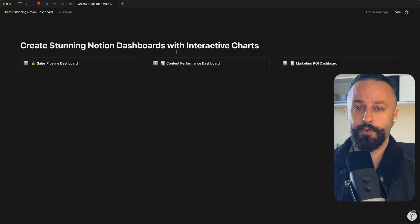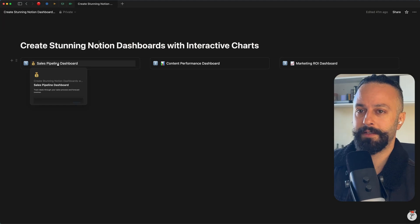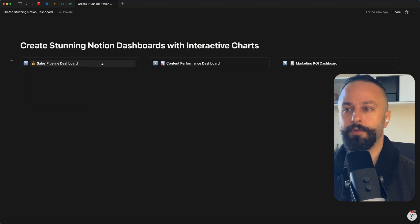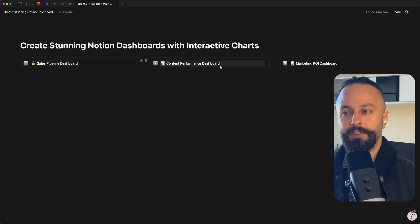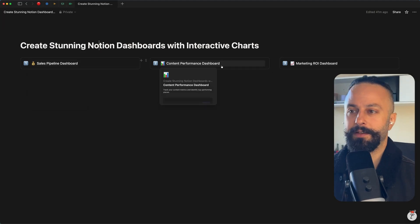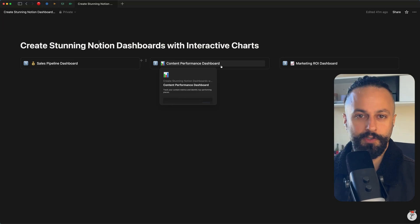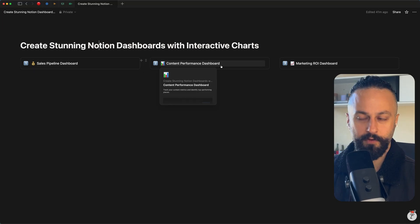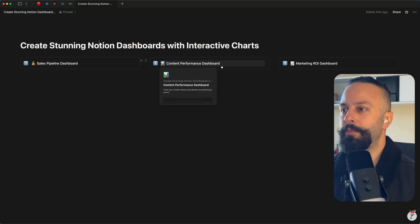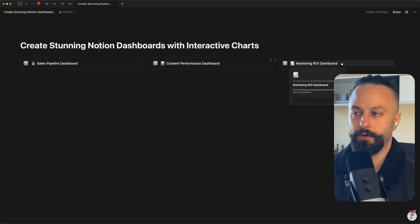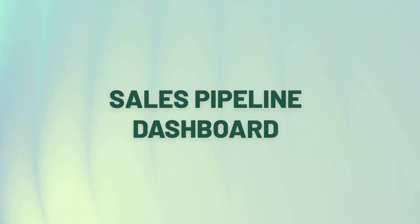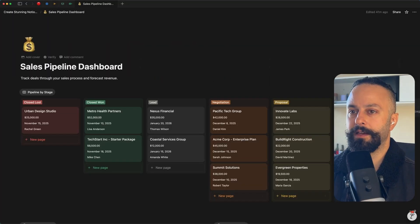Okay, so three dashboards. We have a sales pipeline dashboard we're going to go through, a content performance dashboard. This one's really interesting, might be a way that you want to track your YouTube metrics or your LinkedIn post performance, for example. And then a marketing ROI dashboard.